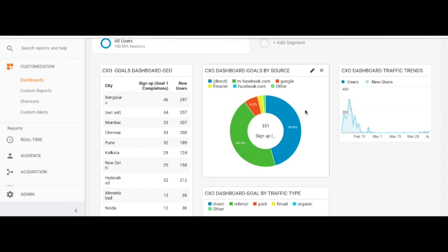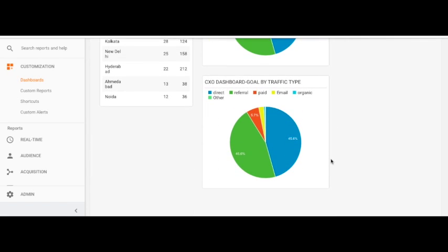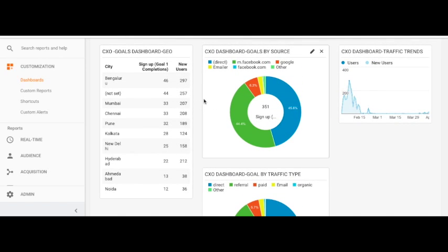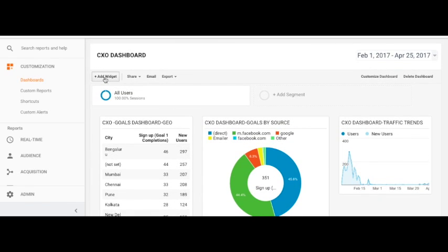This widget lets you check which source of traffic contributes to goals most. The CXO can also track users and new users traffic trend on a daily basis, and check the composition of traffic in terms of direct, referral, organic, or paid. Each of these graphs or charts is called a widget. Whenever you create a dashboard, you first put a name to it — like 'CXO Dashboard' — and then start adding widgets by clicking 'Add Widget.'